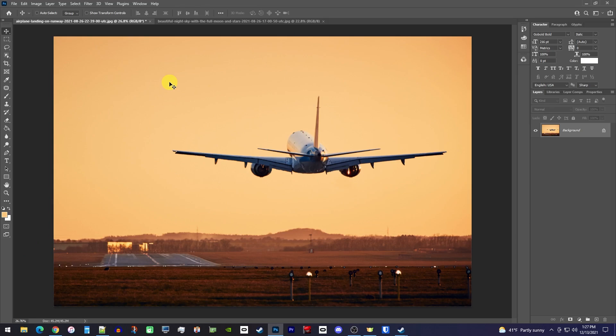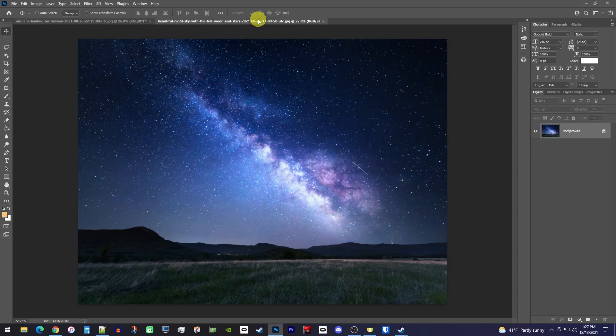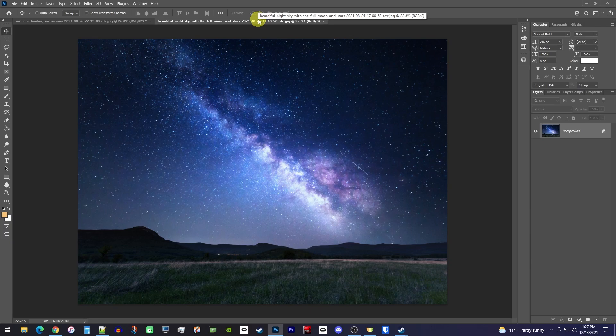To get started, I have two images open in Photoshop: a plane with a very simple evening background, and this new night sky background I'd like to change it to. Beginning with the new background, select the move tool and drag the entire image onto your main image.